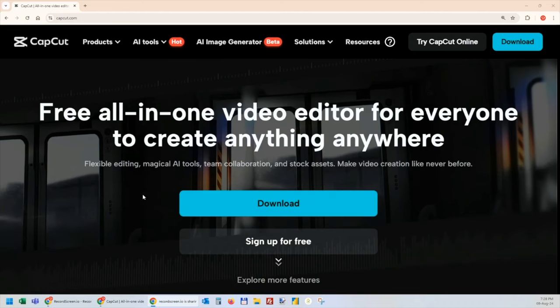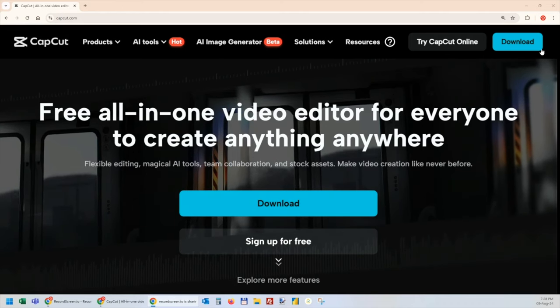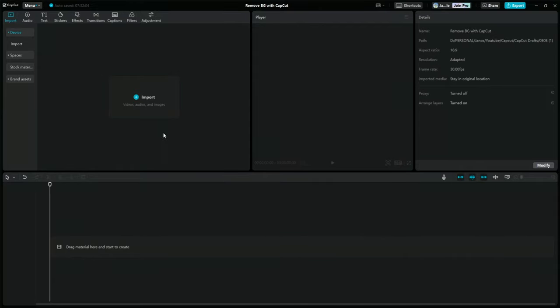If you don't have the CapCut app installed yet, you can download it from their official website. Now, in order to import the video you want to edit, go to the top left and click on the import button.